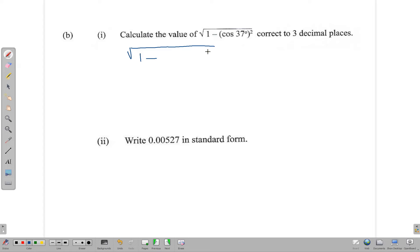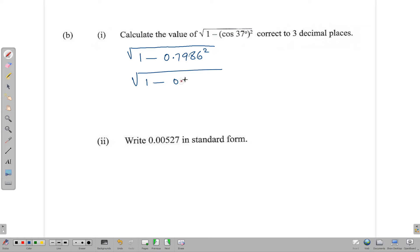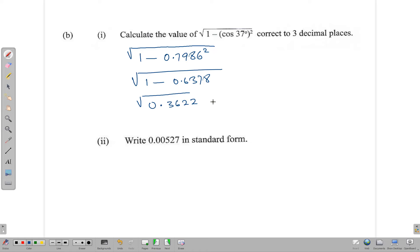cos(37°) rounded to four decimal places is 0.7986. Squaring that gives 0.6378. Subtracting from 1 gives 0.3622. Now we find the square root, and the square root of 0.3622 to three decimal places is 0.602.